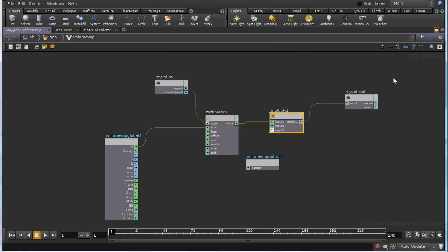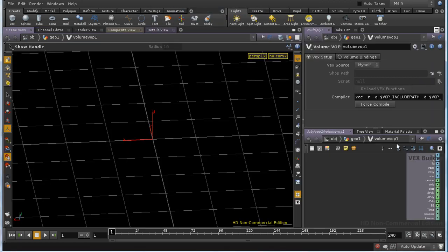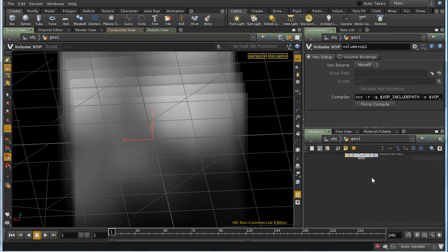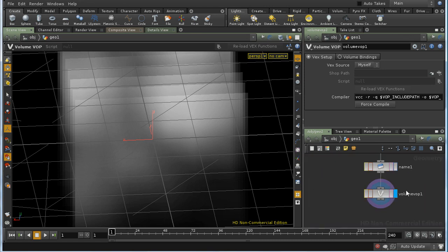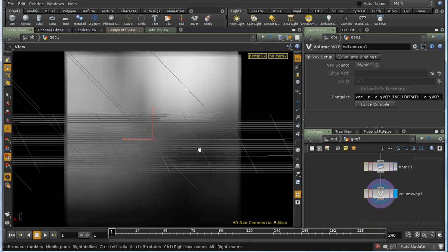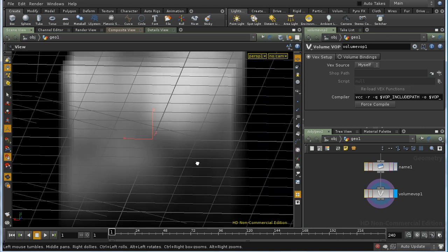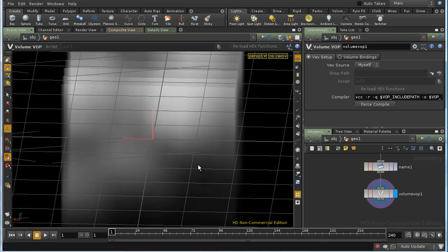So we should find, if we go back up to the SOP level, that we're getting a noisy volume. And indeed we are.